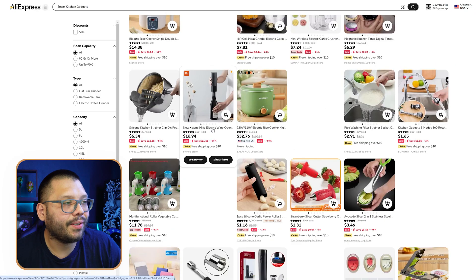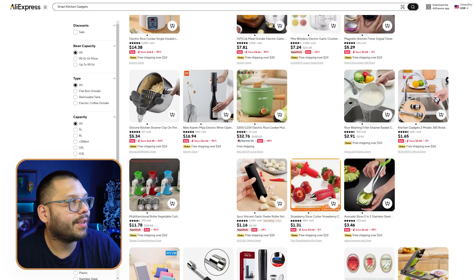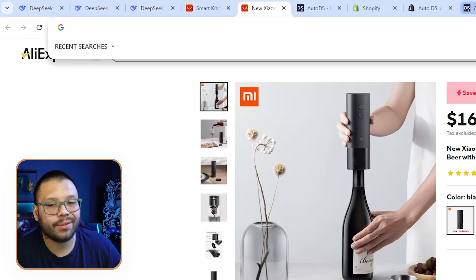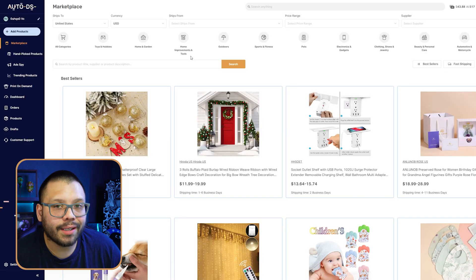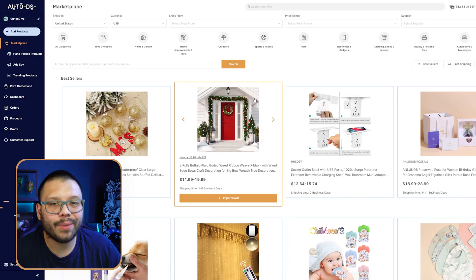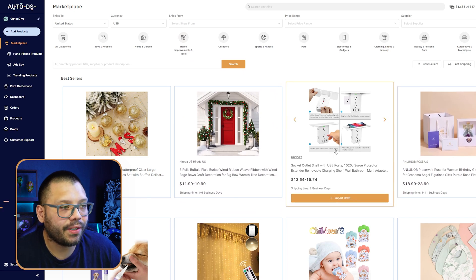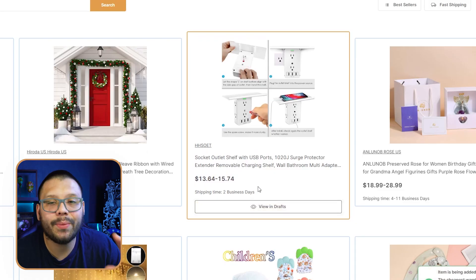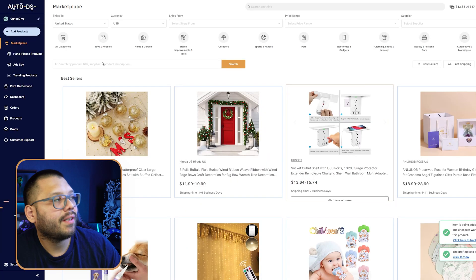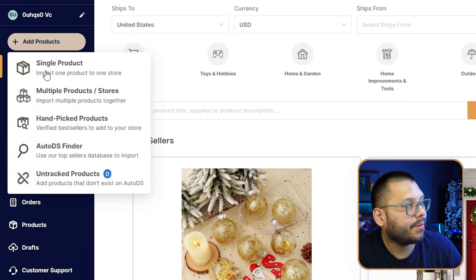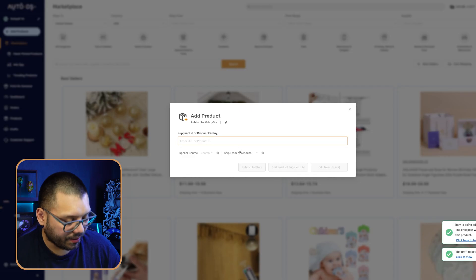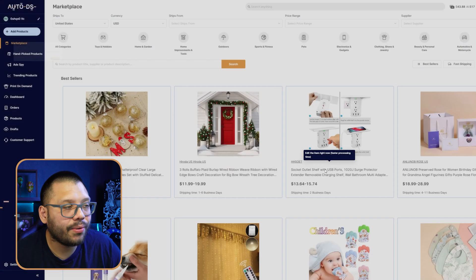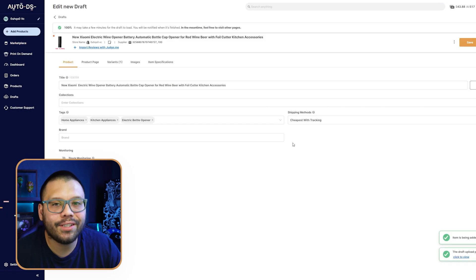We looked up smart kitchen gadgets on AliExpress, so let's choose one — I like the electric wine bottle opener. All we need to do is copy the link, go back to AutoDS, and click on Add Products at the top, then Single Product. Paste our link over here, and we can click Edit Now and start making any changes to our listing. By the way, if you see anything on AutoDS you like, you can simply click Import Draft and it'll be added to your store.